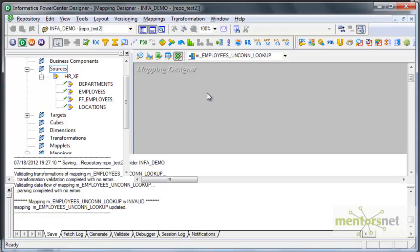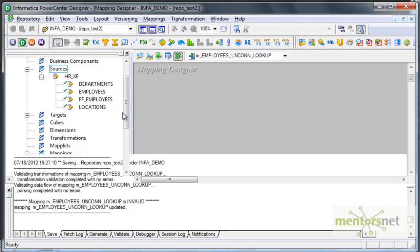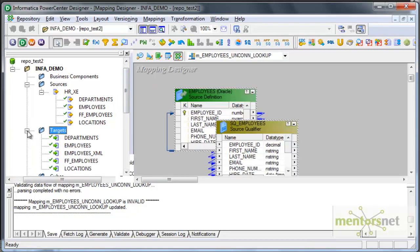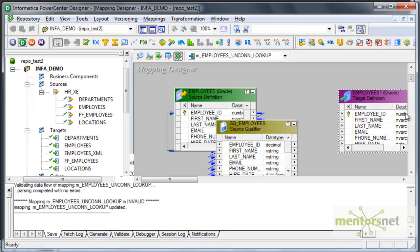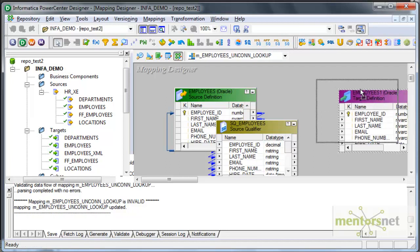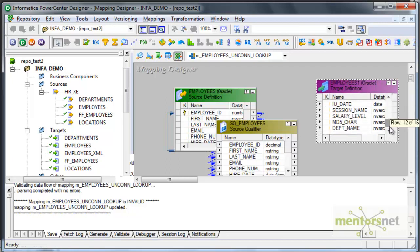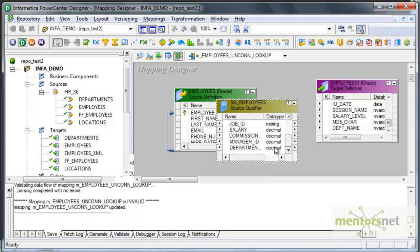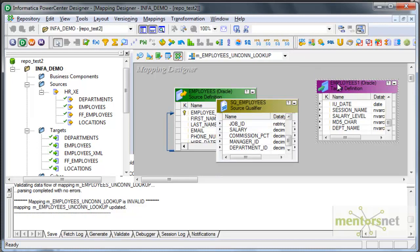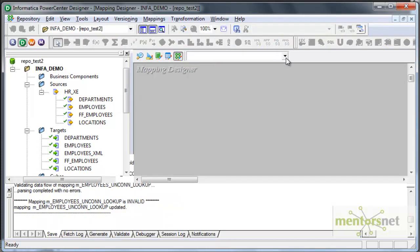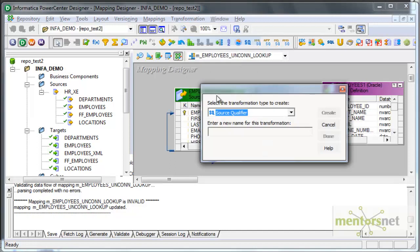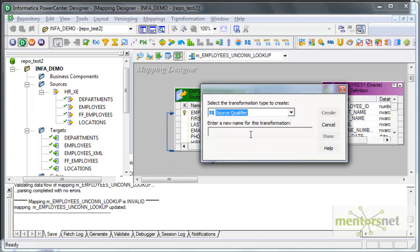I have created a mapping called mEmployees Unconnected Lookup. My source is employees for this and my target is also employees. I need to get a column called department name here which does not exist in my source table. Let me create a lookup transformation, transformation create lookup lkp underscore department.